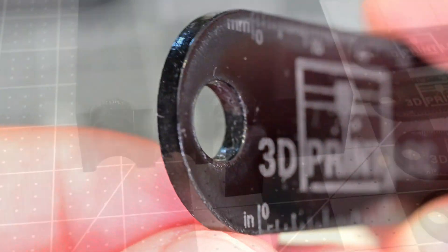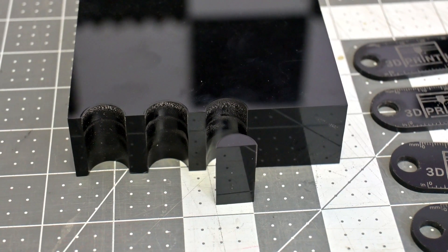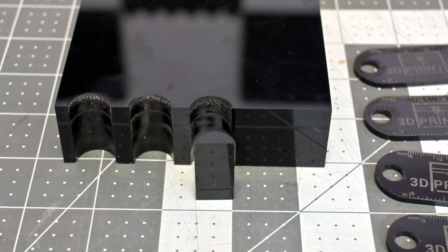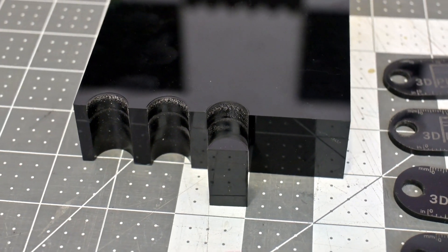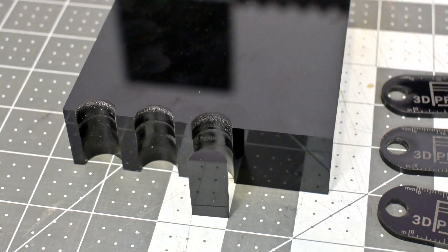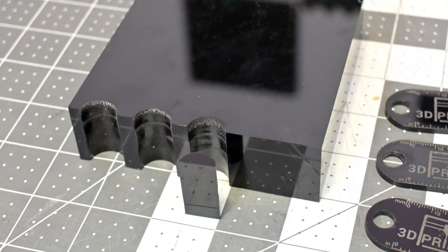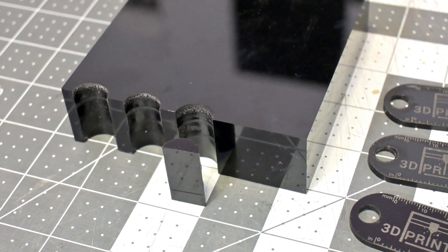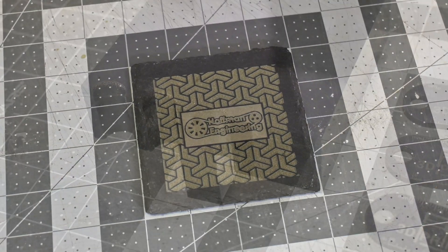The P3 can also easily handle thicker acrylics. This 30mm thick black acrylic took 4 passes at 100mm per minute to cut through.